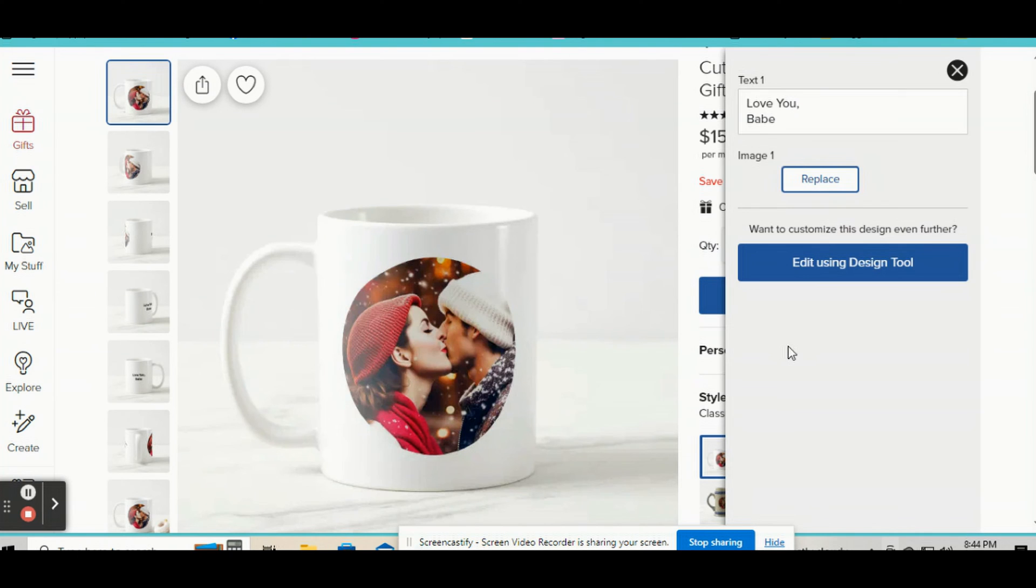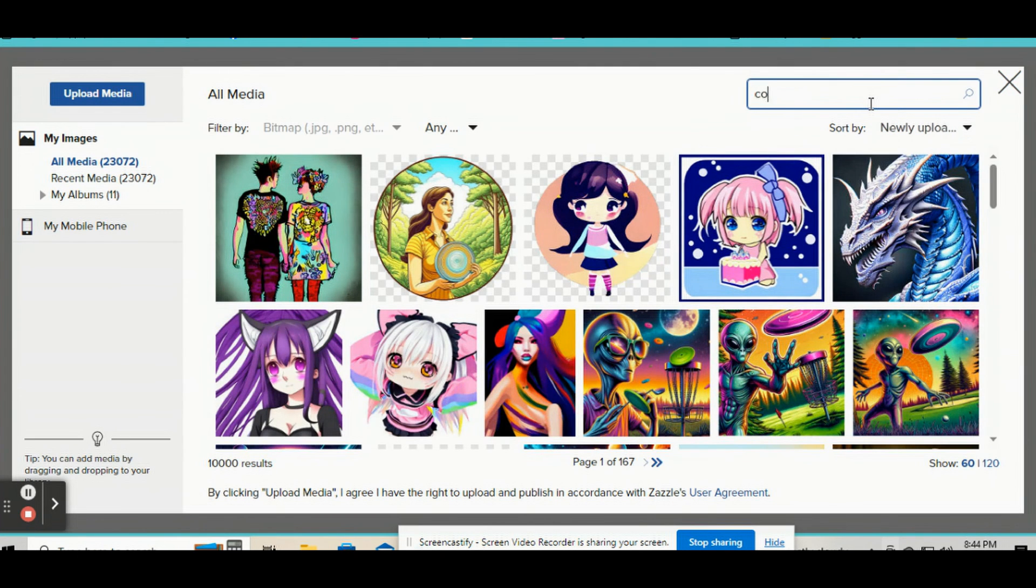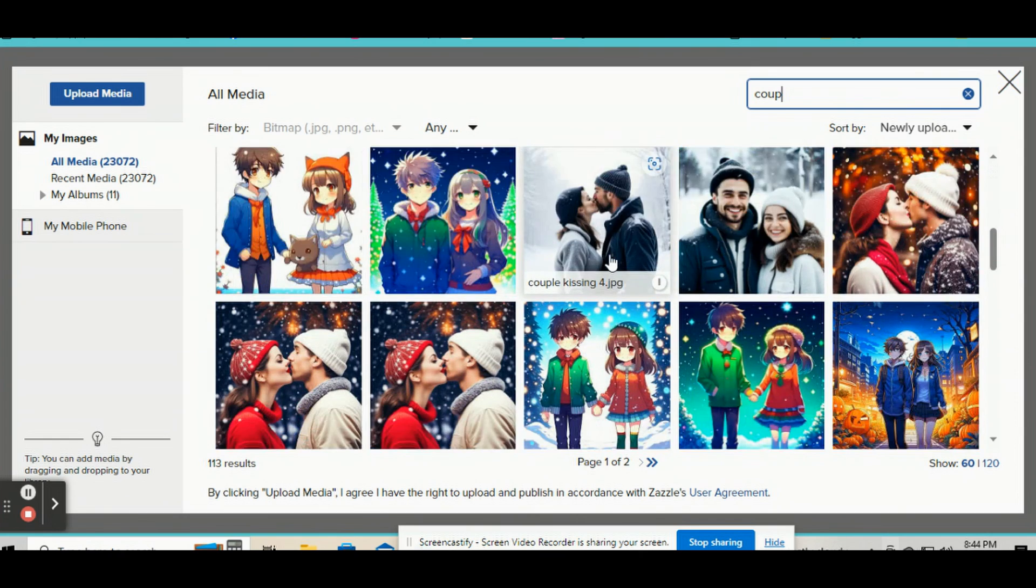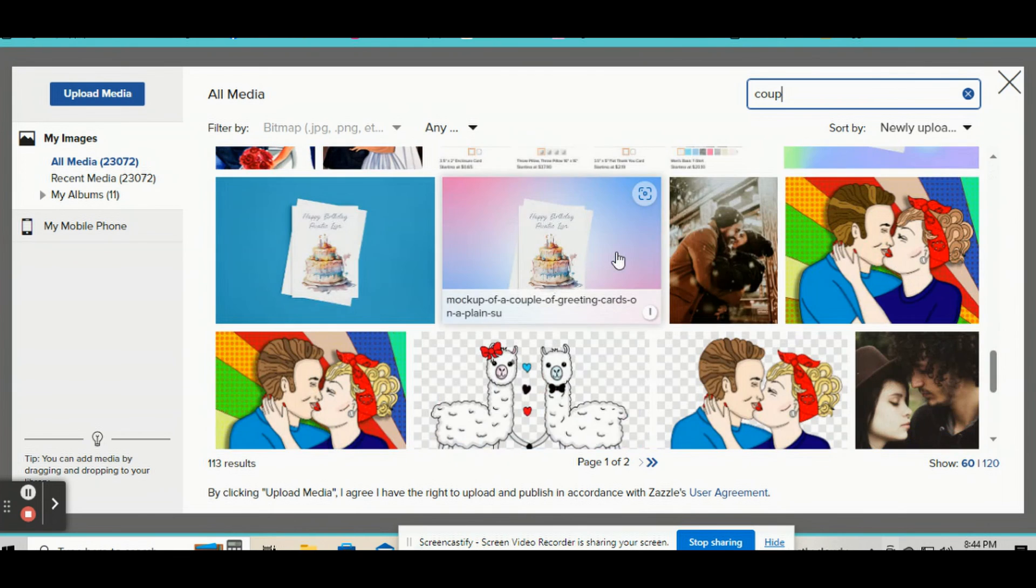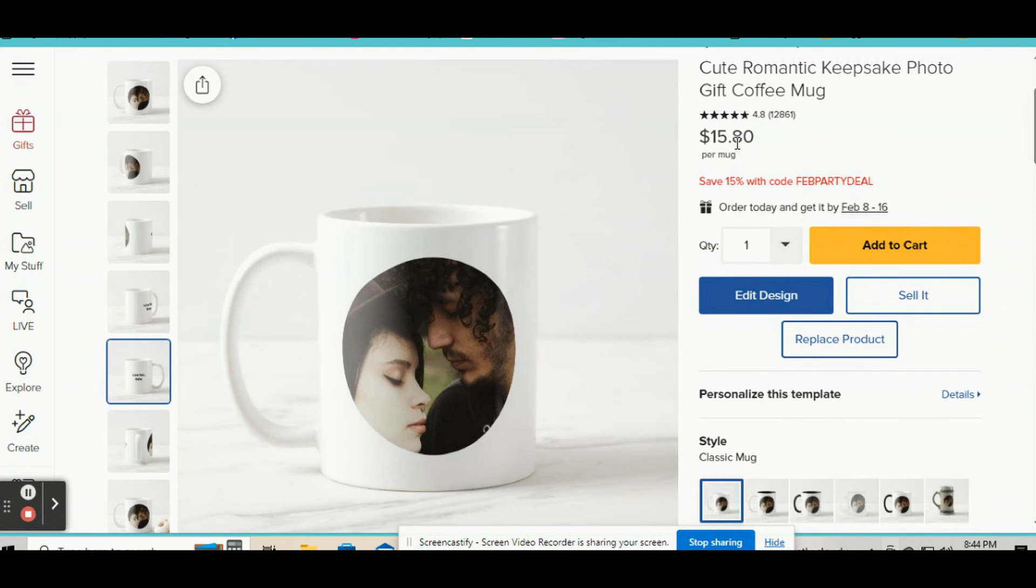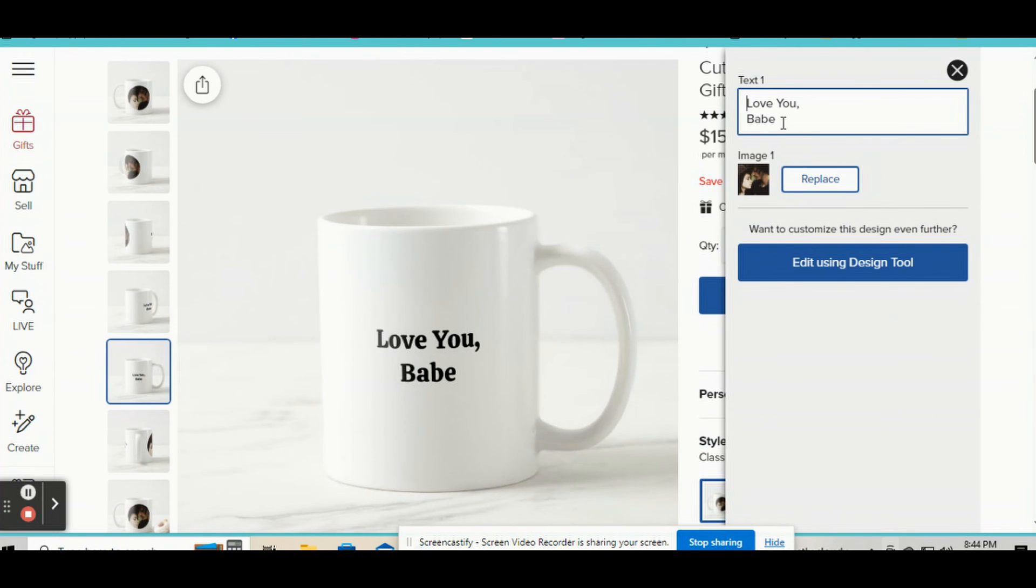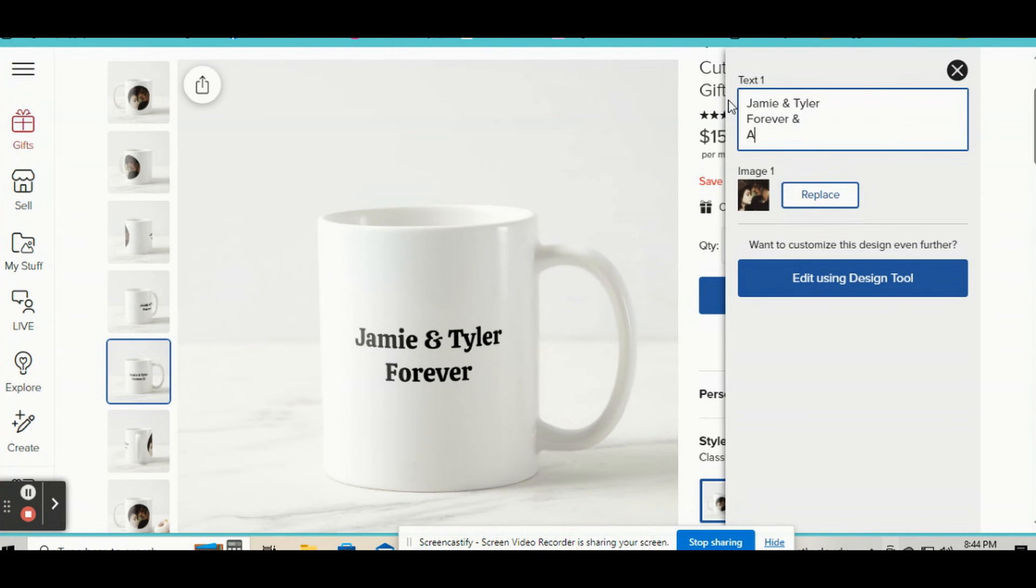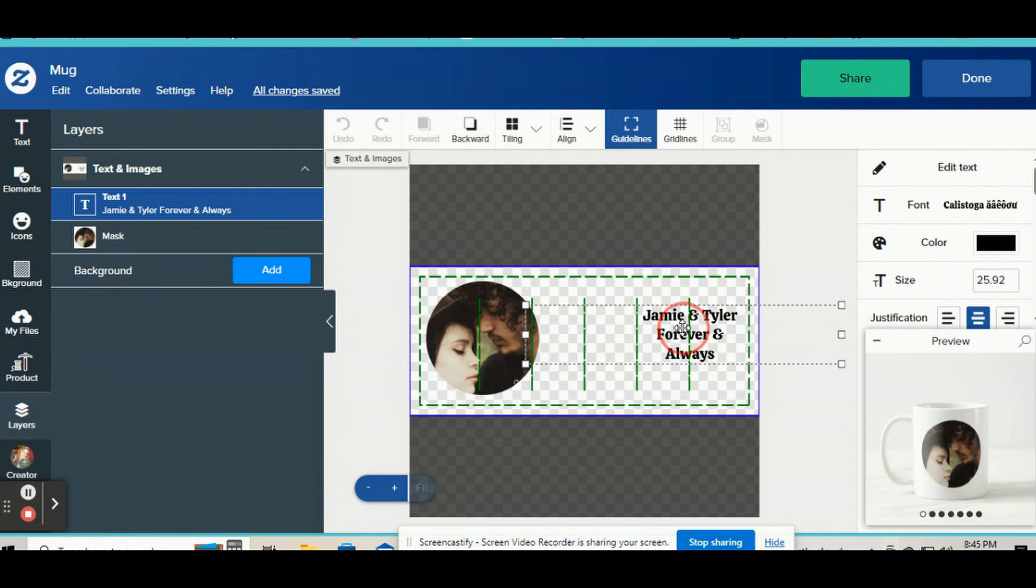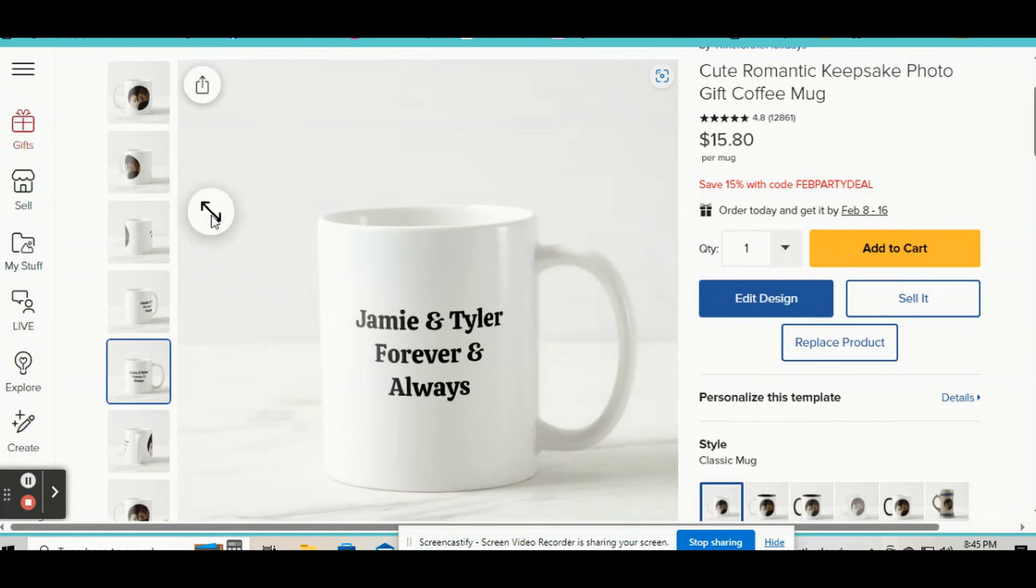And now a customer can go to personalize this template and they can change the text right here and they can change the picture and it's going to stay in that circle. So watch when I put in a couple. See, it's going to stay in that circle. And they can also personalize the text up here. They can put in whatever they want right there. And if they want to edit it further, they can go to edit using design tool and they can move that up or center it or do whatever they want. But anyway, that's how you use the masking tool.